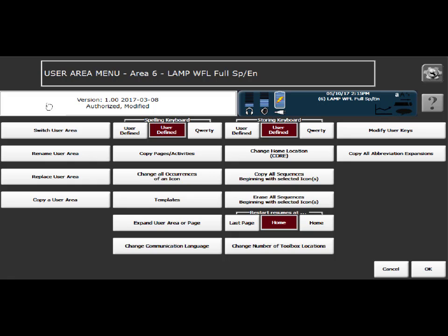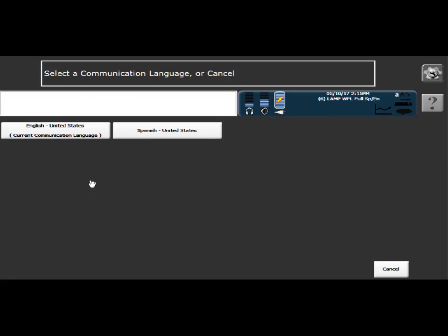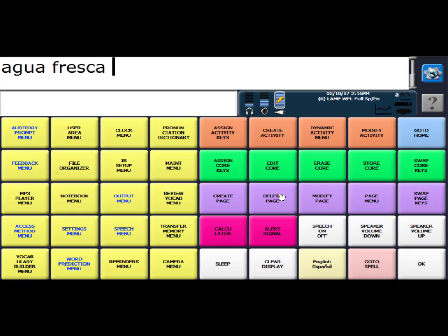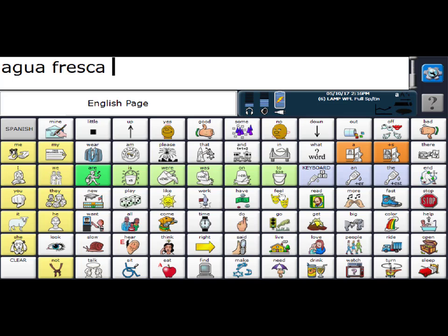If you want to search for the symbols in Spanish, your communication language should be set to Spanish. If you want to search for symbols in English, your communication language should be set to English. So I'm already set to English. So I'm good. So I'm just going to okay out. And now I'm going to add the word smoothie.